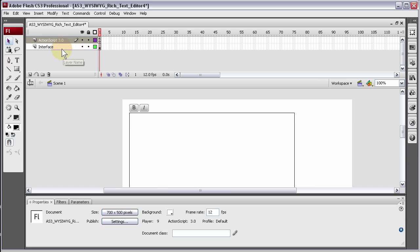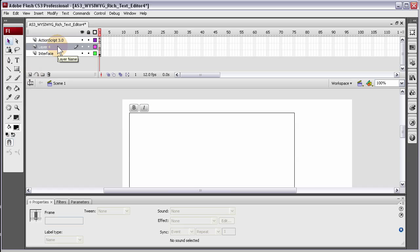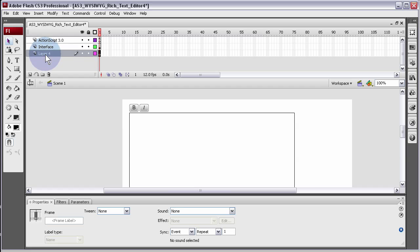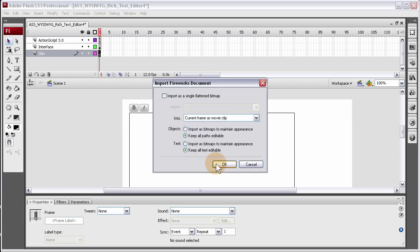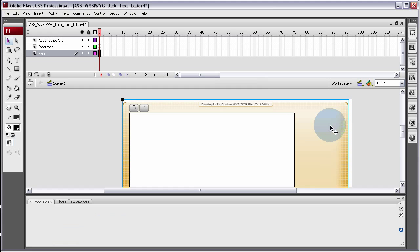Under the interface layer, we're going to create a new layer on top of it, then drag it under the interface layer and call it Skin. On the skin layer, make sure it's highlighted, press Ctrl+V because that skin is in our clipboard ready to be pasted in. Ctrl+V is paste, so now it's pasting it in as a movie clip into the current frame.